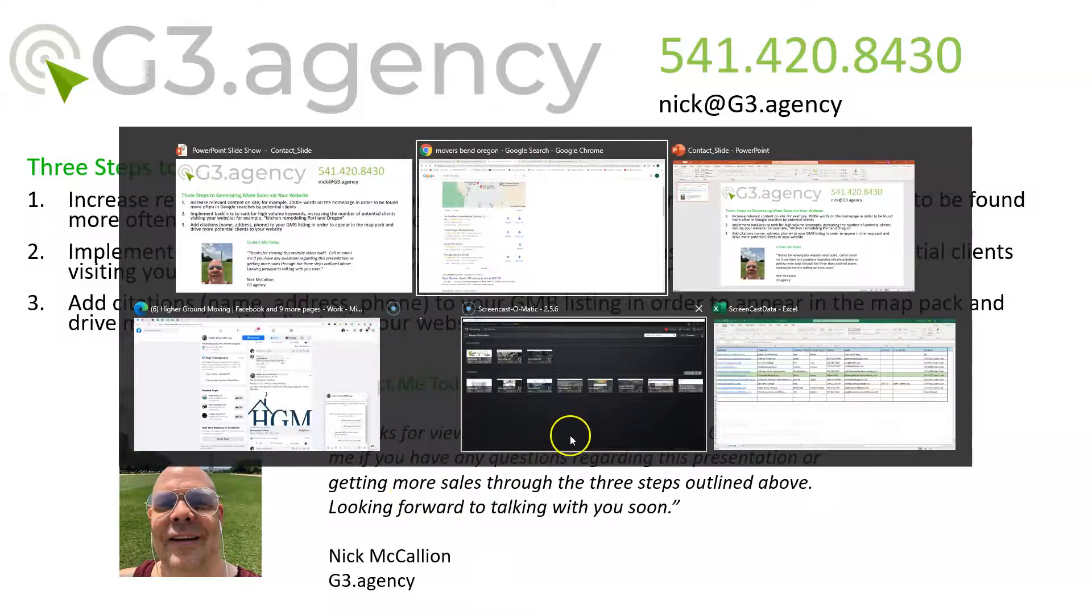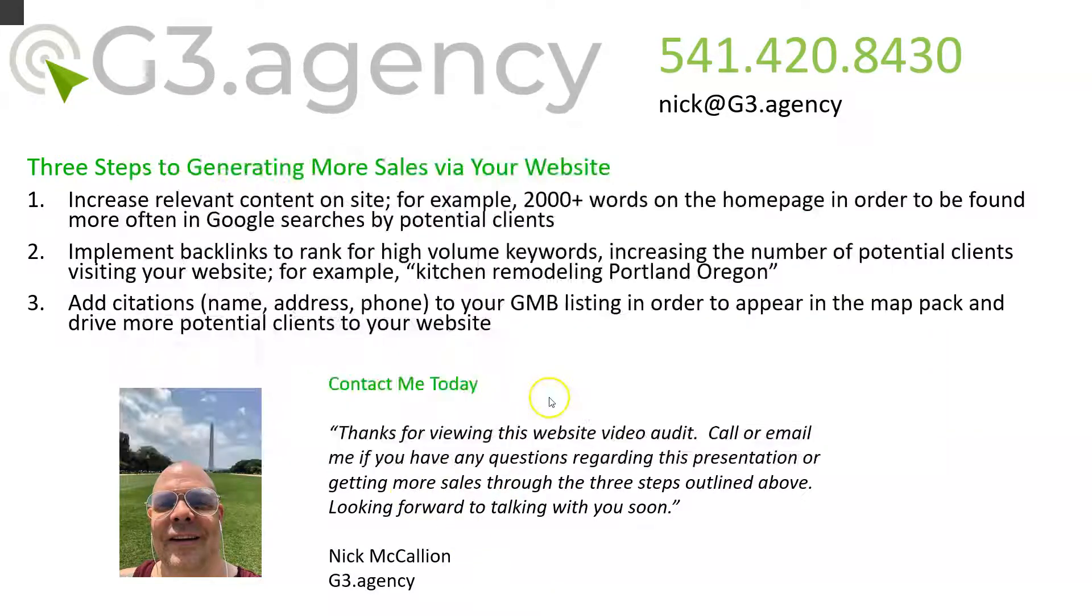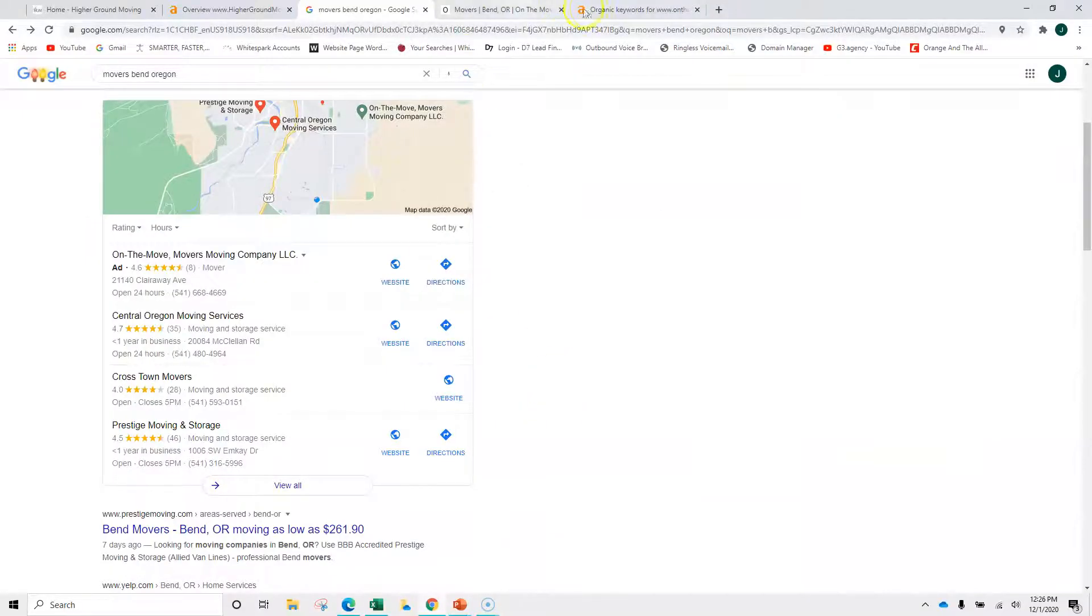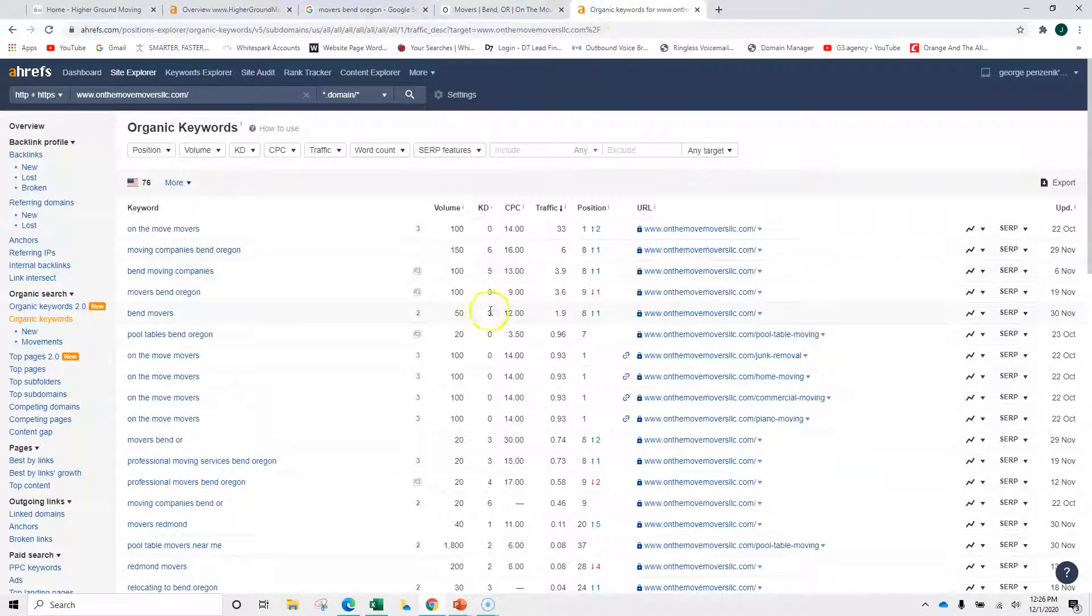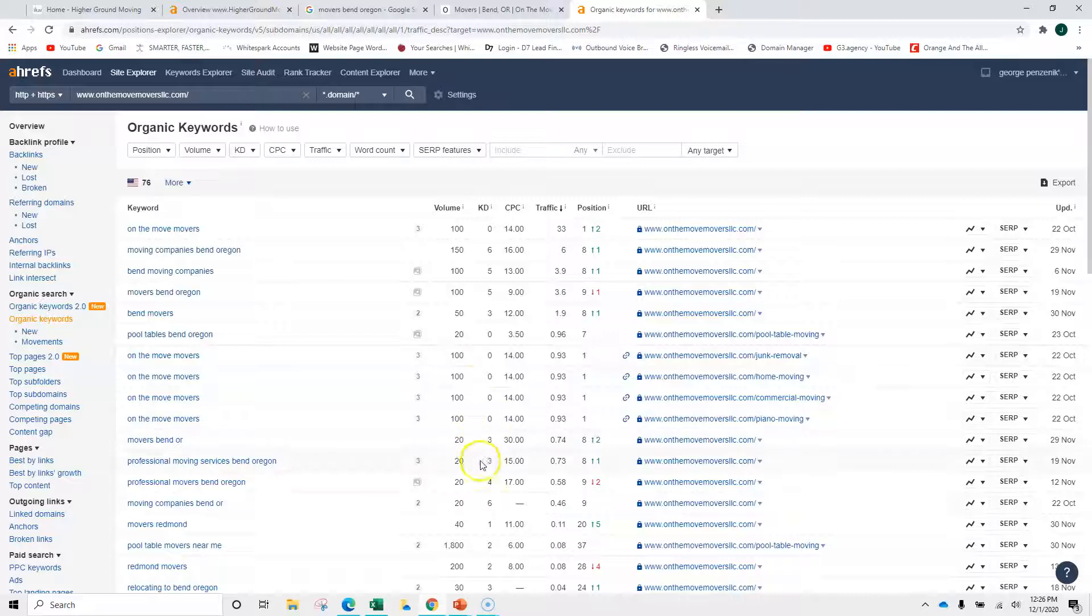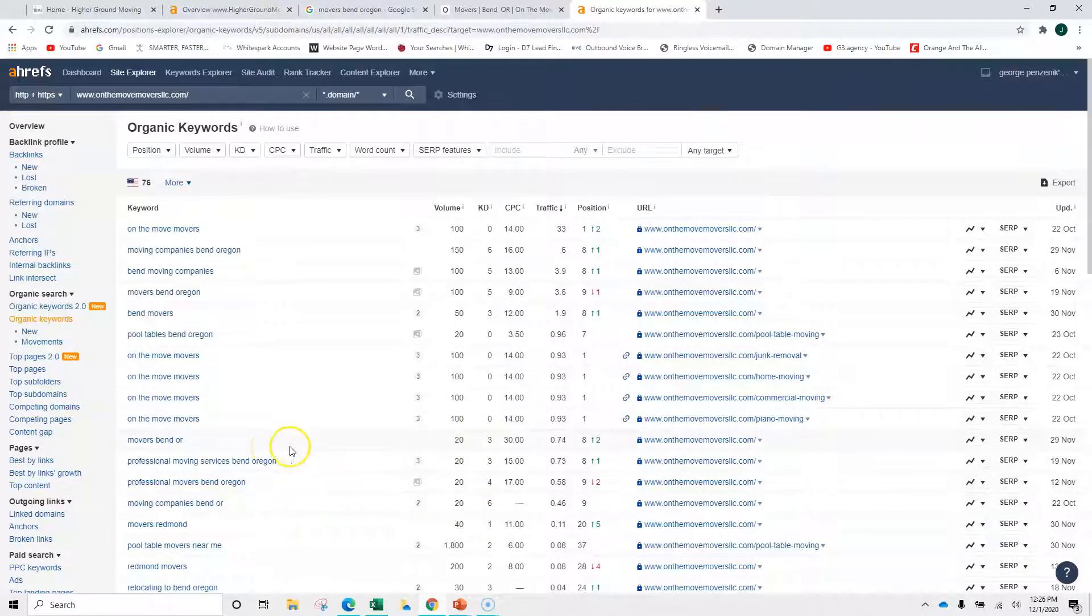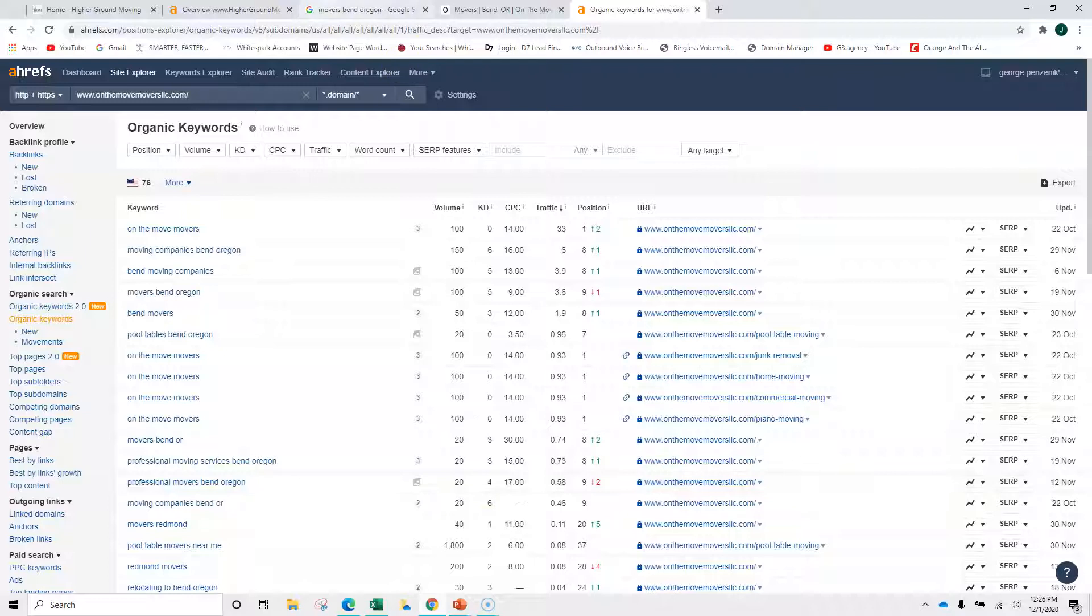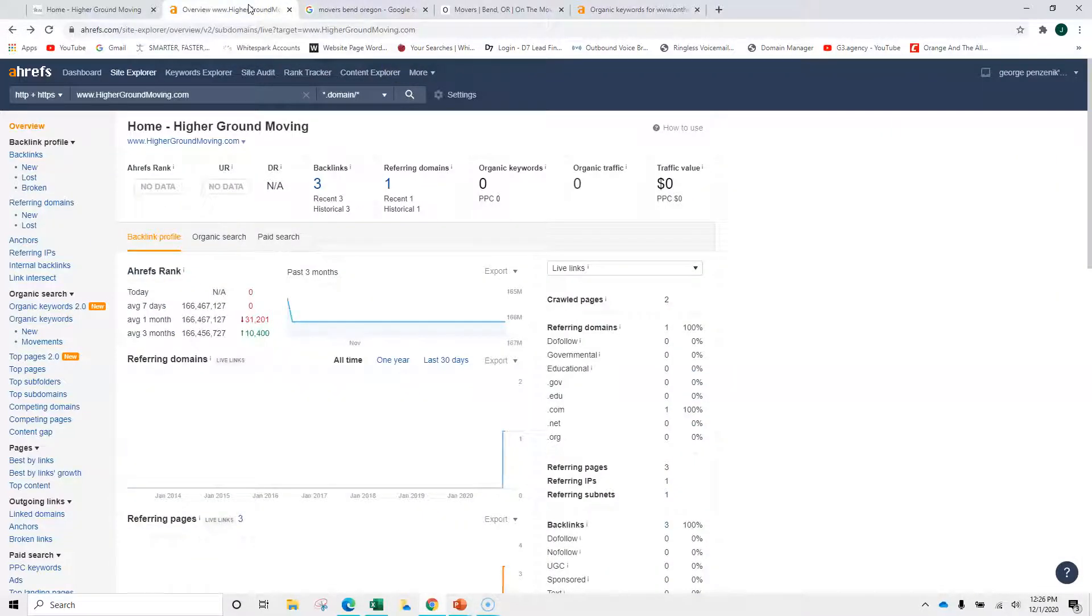We've got difficulty, okay? It goes from 0 to 100. Anything under 20 is fairly easy. A 6, a 5, Bend Movers, a 3. And then you get into Movers, some of the smaller ones. But definitely, you could implement, again, keywords, backlinks, content.